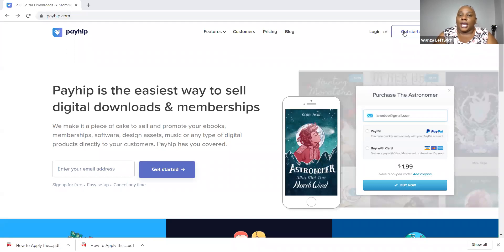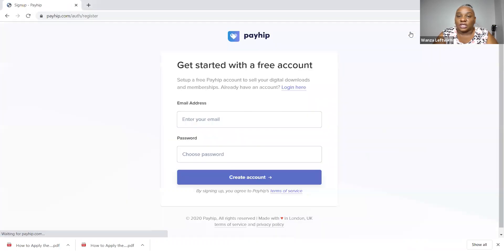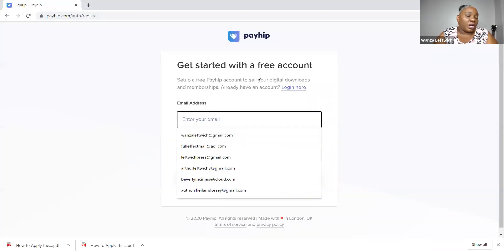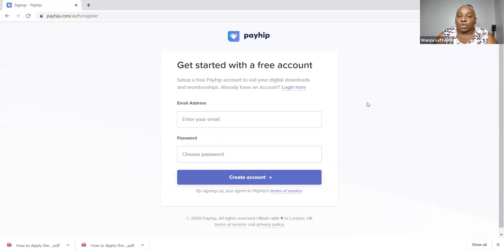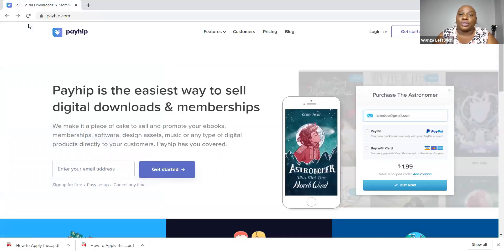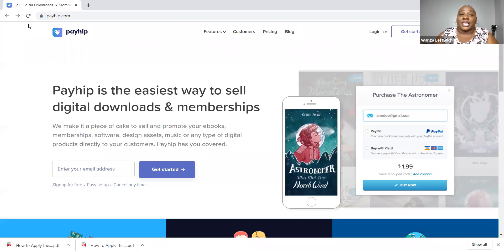Click get started for free, fill out your information, and get started with a free account. Remember, I promised you could do this for free. Each program has a paid version, but people are making thousands using the free version. As I said in a previous video, you work your way up, build your income, and then get the bells and whistles. Your clients are not worried about whether you have the highest paid level of Payhip — they just want to know their ebook will come to them like you said it would.